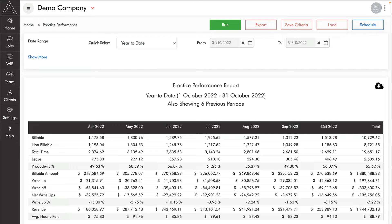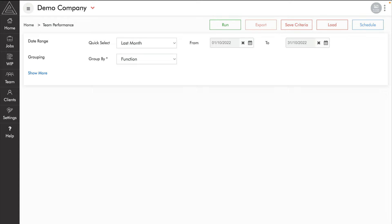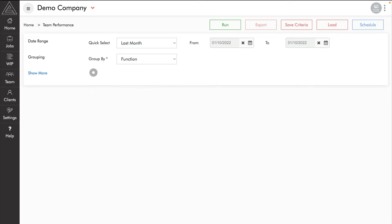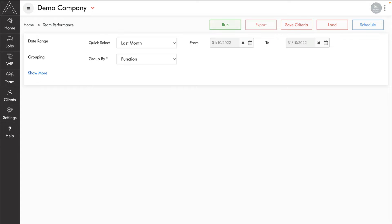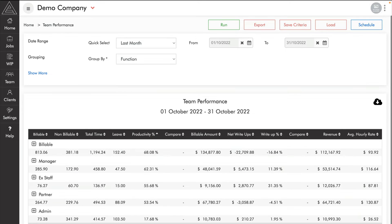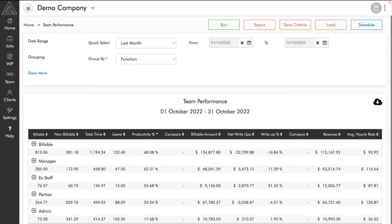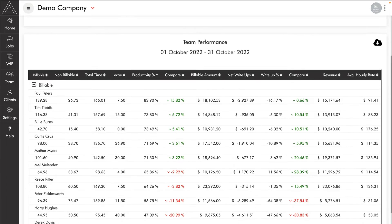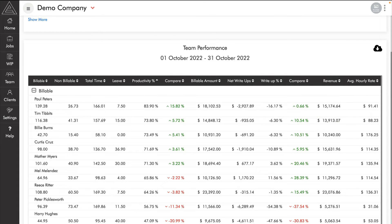This is a great report to see overall how your practice is performing. The team performance report takes those same values but looks at a single month broken out by people in your practice. You can select how to group team members, which can be configured in settings under team mappings. The default date range is last month. Sorting by productivity, we can see our billable team had the highest productivity followed by managers. We can expand groupings to see all the people that make up those values. The report highlights why we use revenue rather than invoice value for average hourly rate — we can't assign a deposit invoice to a team member, so we run off the work they've done adjusted by their write-ups.